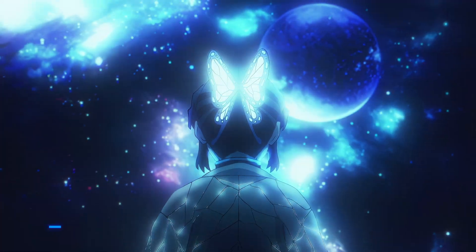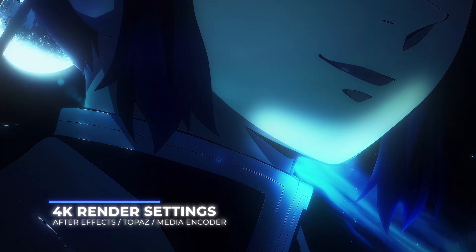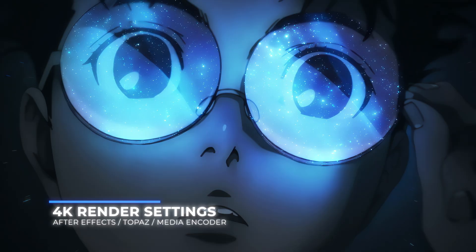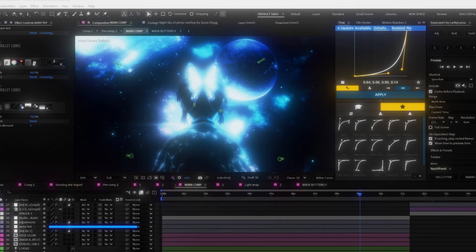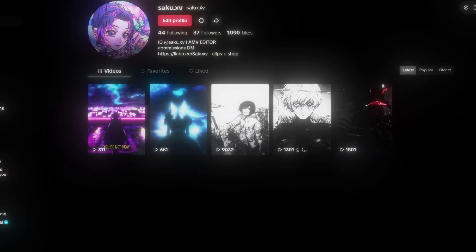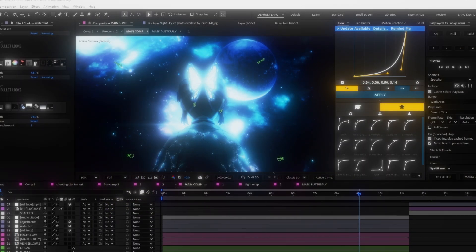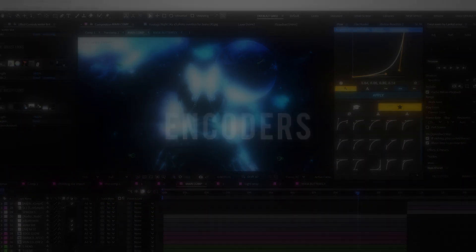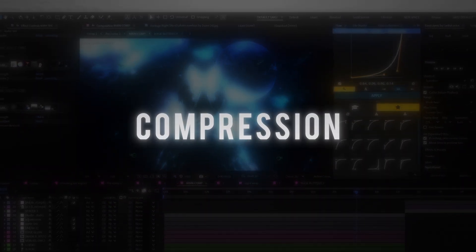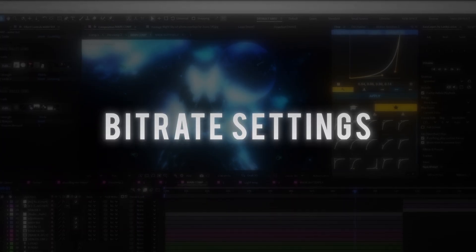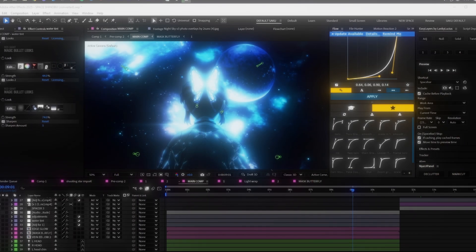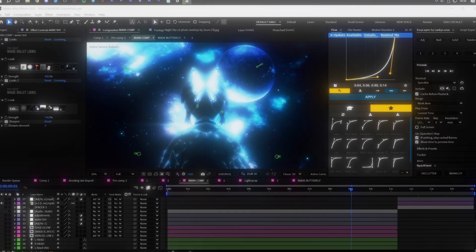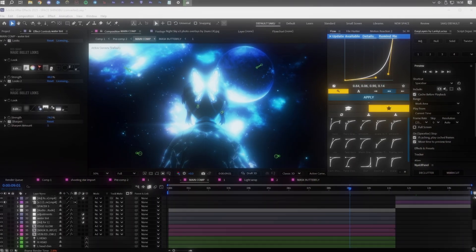In this video, you're going to learn and understand the important details about rendering and upscaling anime videos or edits in 4K, the highest quality. And for all platforms like YouTube, TikTok and Instagram, I'm going to teach you all about the encoders, containers, compression and bitrate settings.